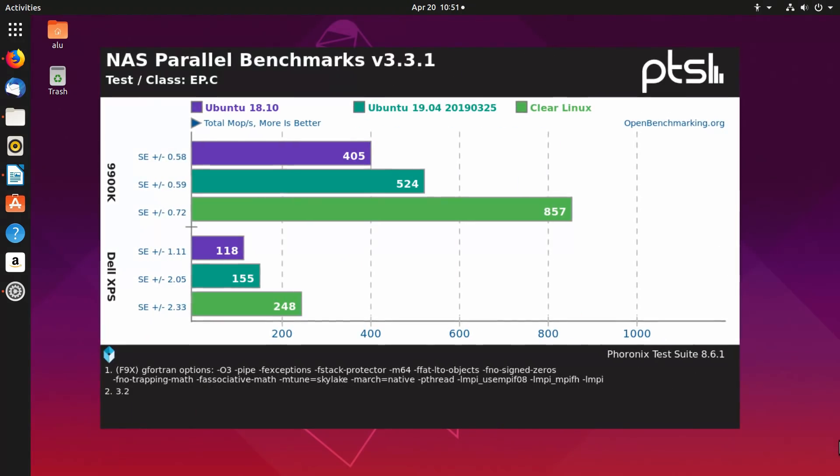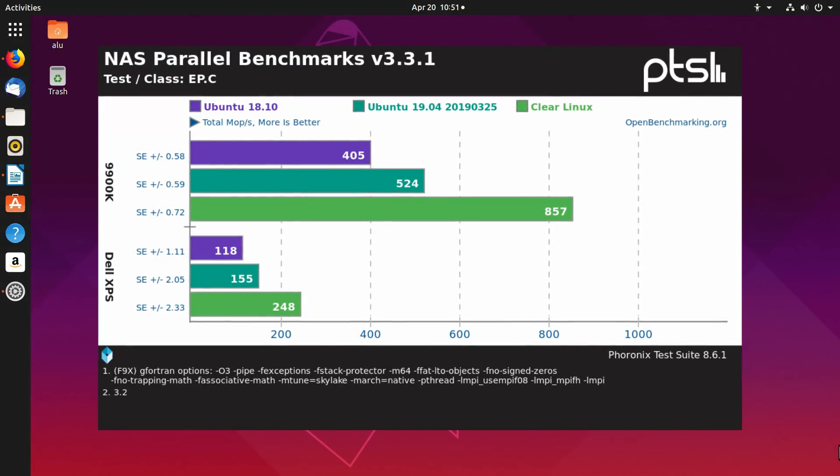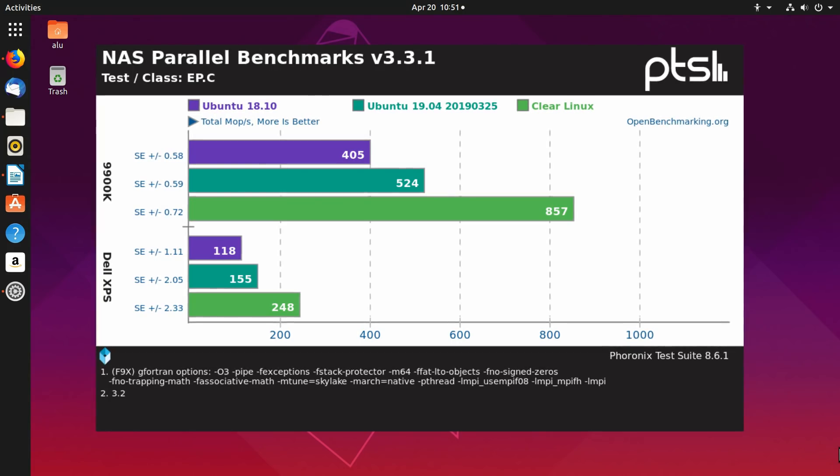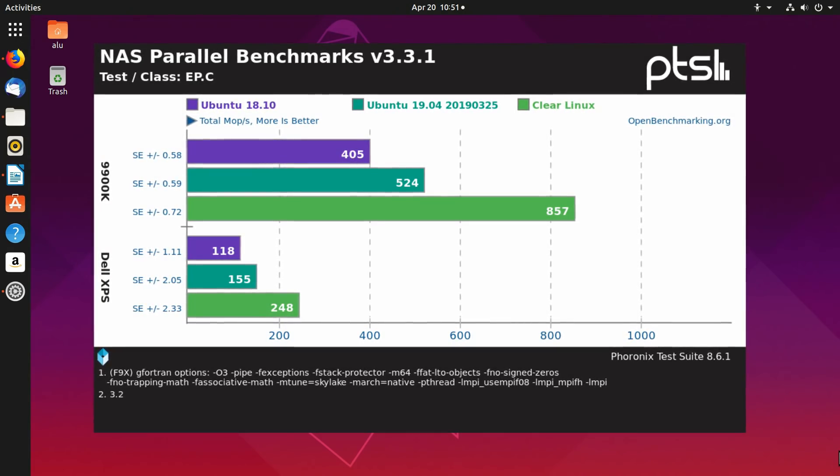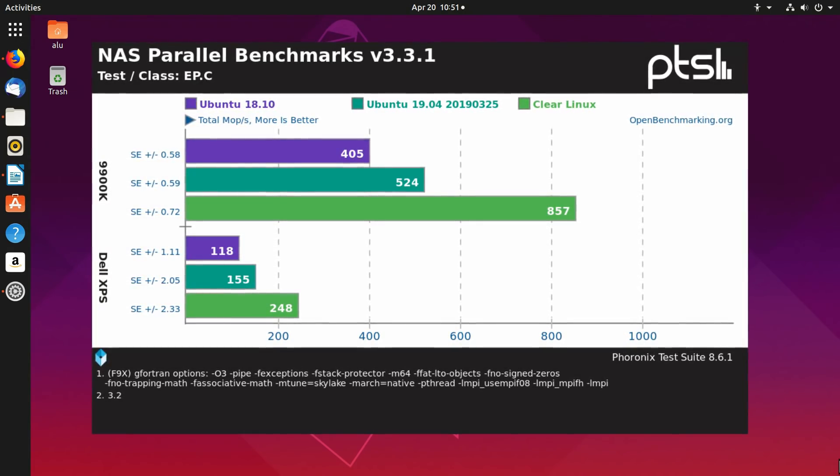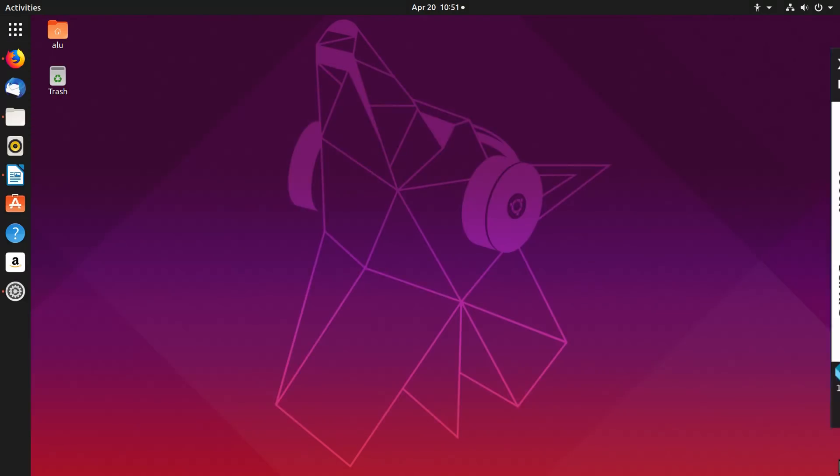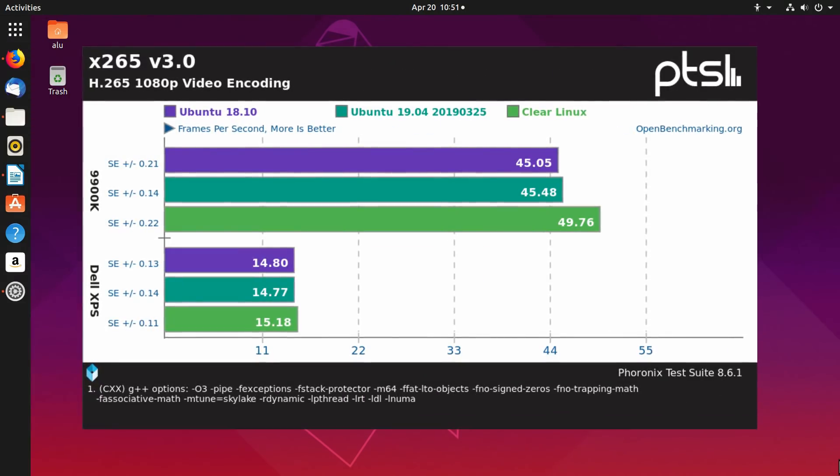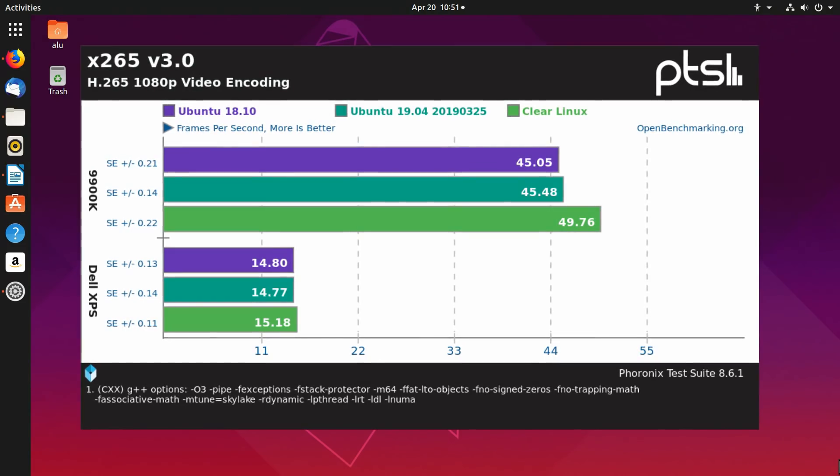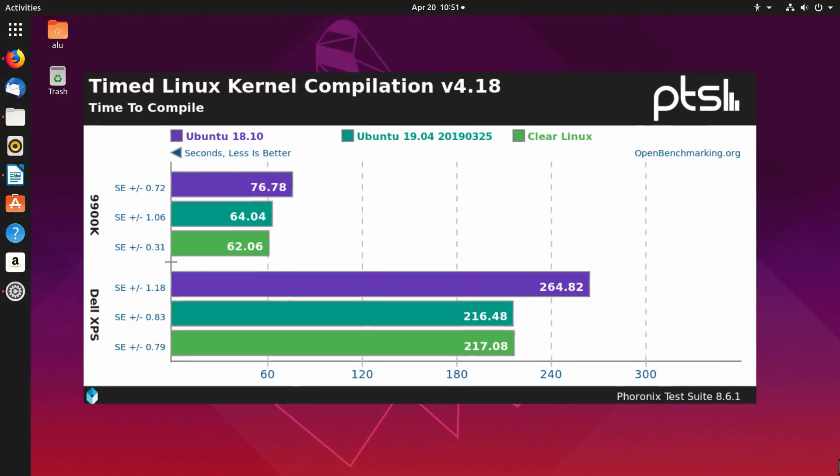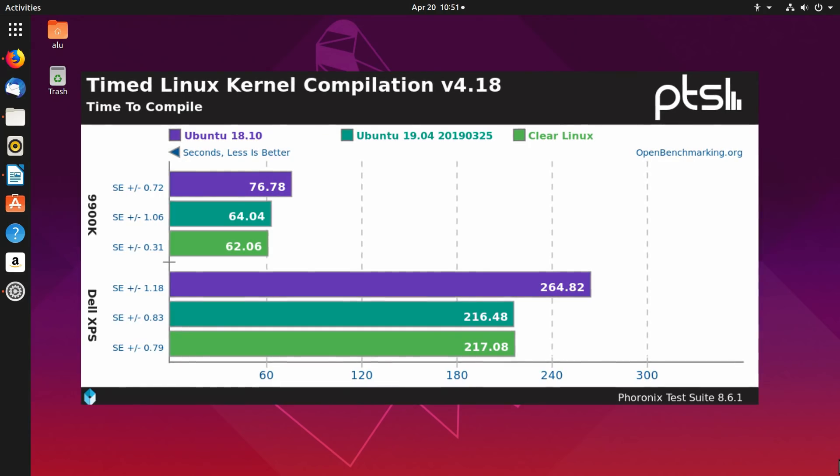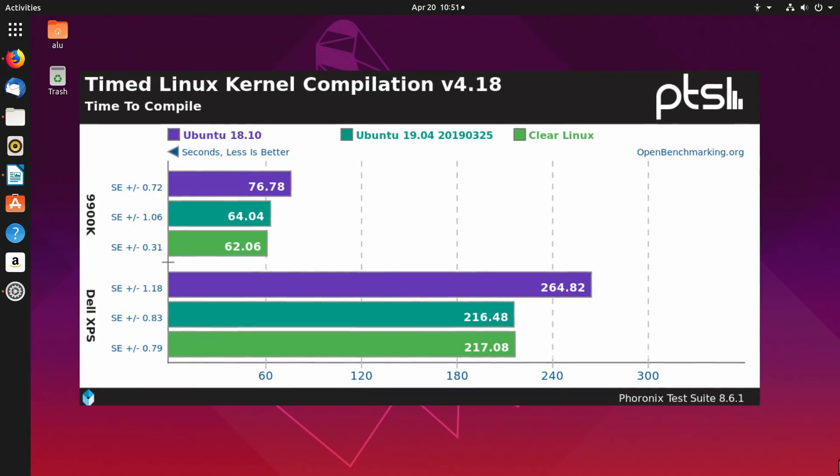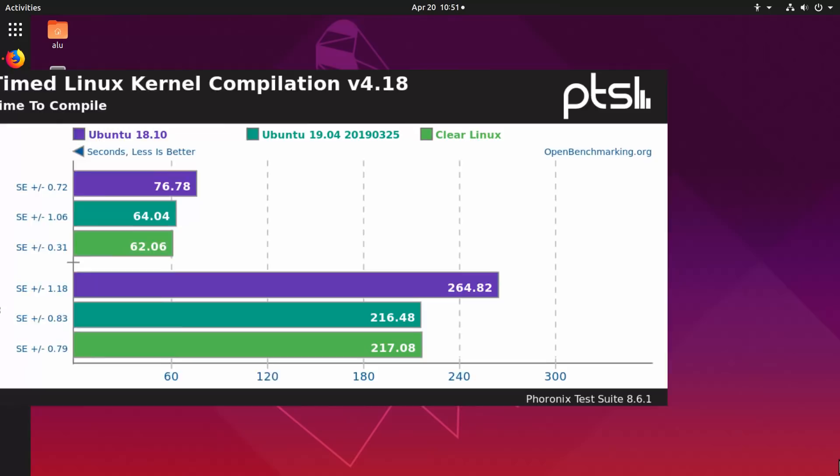Scientific workload with NAS Parallel Benchmark, which is a benchmark developed by NASA for high-end computer systems. More is better here. X265 video encoding test, more is better here. Timed Linux kernel compilation. This test measures how long it takes to build the Linux kernel. Less is better.